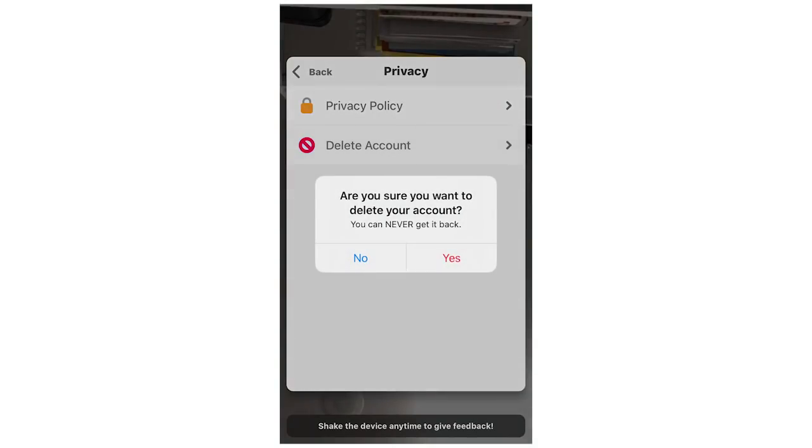And then as you can see it says the privacy policy and then it says delete account. You're going to want to click delete account there.